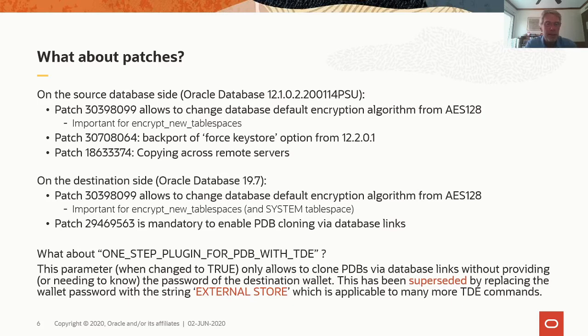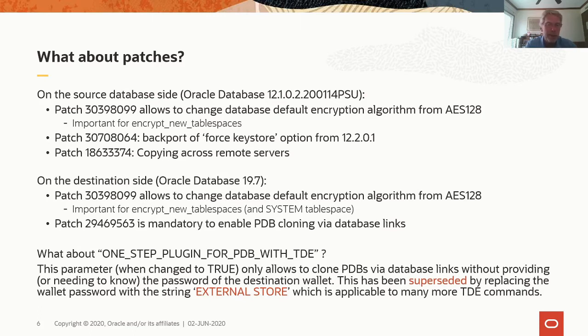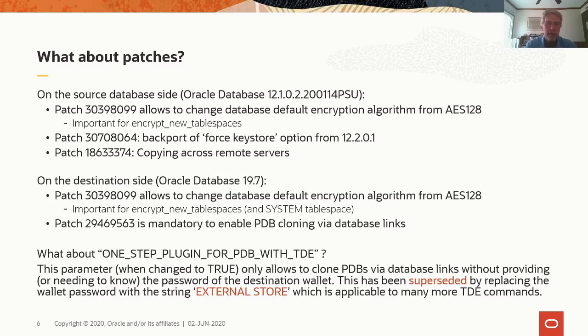Patch 30708064 is very important because it is a backport of the force key store option from Oracle database 12.2. From a user perspective, that allows you to operate on auto-open key stores. By nature, Oracle 12.1 treats an auto-open wallet like a read-only container, which makes it very inflexible. And with that force key store option we can operate on those auto-open key stores again and that really helps specifically when you deal with PDBs.